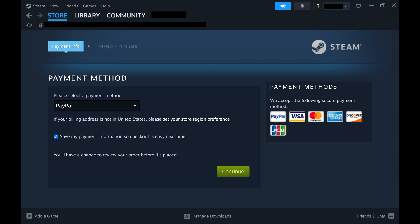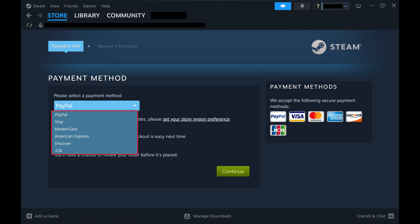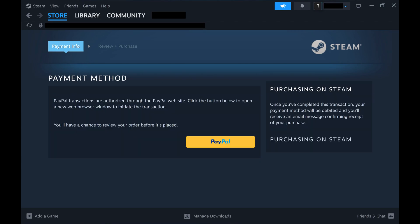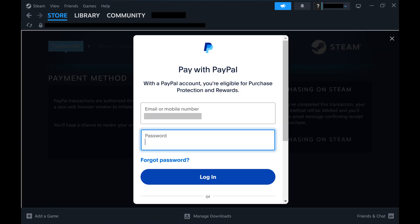Step 4. Click to expand the Payment Method drop-down, choose your Payment Method, and then click Continue. In this example I'll choose PayPal. Because I chose PayPal, I'll have to go through a few windows with options associated with PayPal.